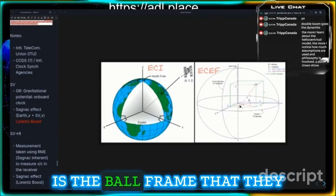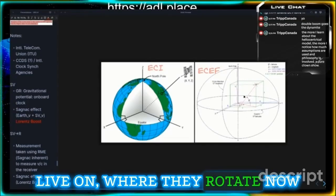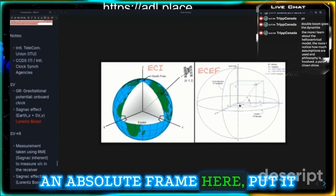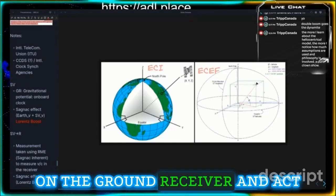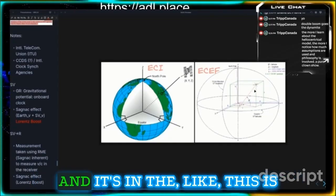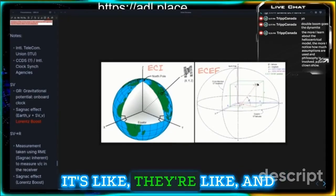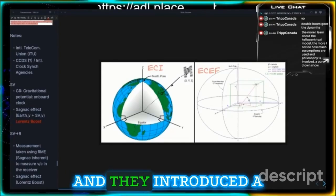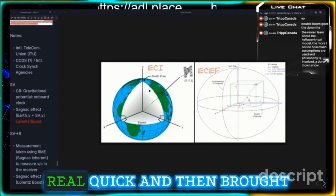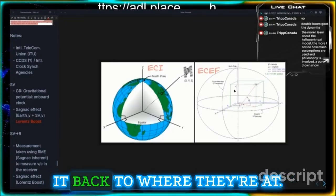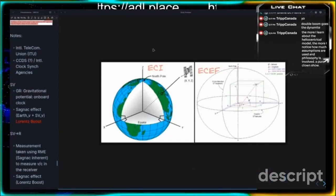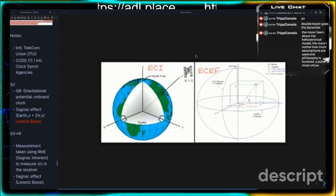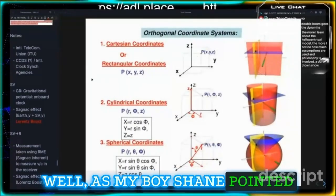Then we have the ECEF frame — that's where they say this is the ball frame they live on, where they rotate. Instead of taking the measurement with respect to an absolute frame, they put it on the ground receiver and act like it came from here to here. They introduce a different way to look at it and then bring it back, and they're like 'good to go.'